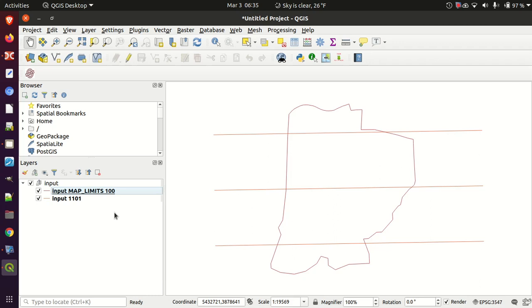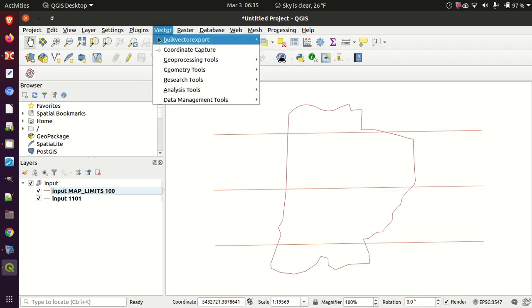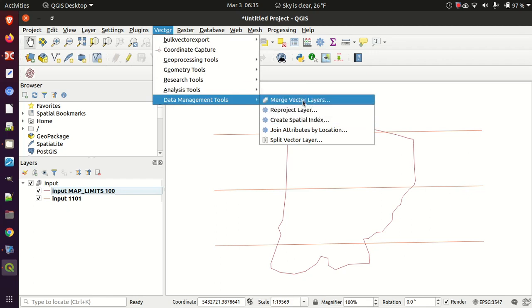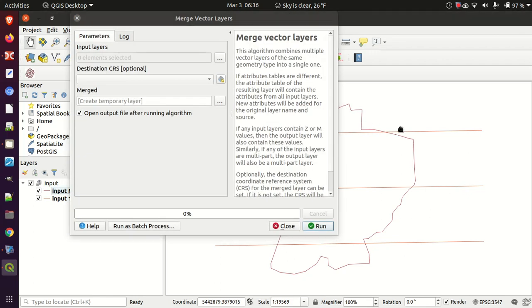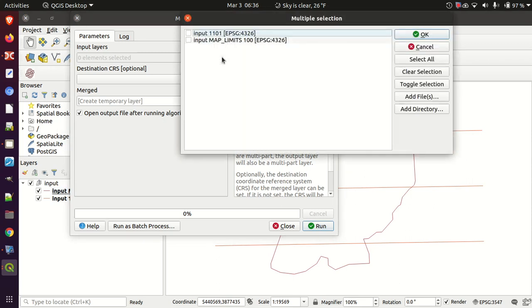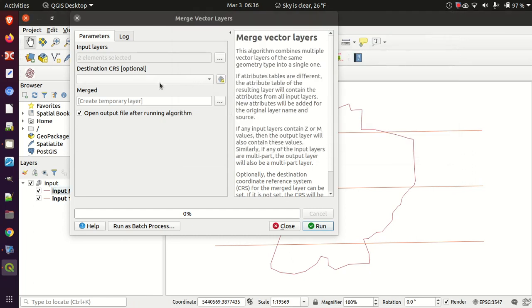So what I'm going to do is go to Vector > Data Management Tools > Merge Vector Layers, because I want to dump all these layers into a DXF file. I can merge them all together — I'll take both of these layers and say okay, we're going to merge those. This is really helpful because exporting the project DXF is the one thing that seems to work once layers are merged.